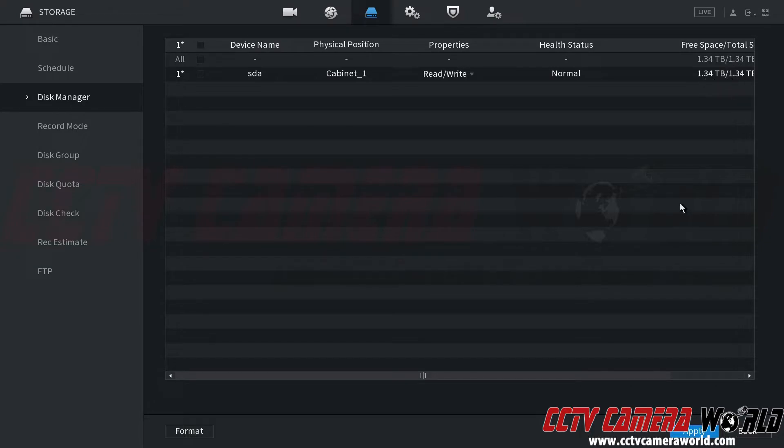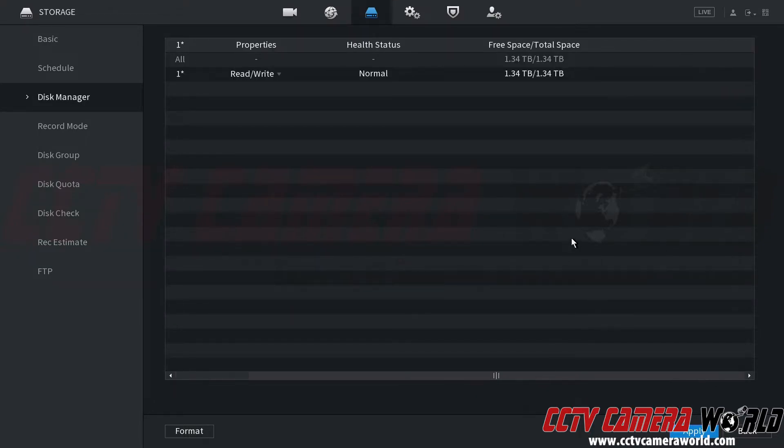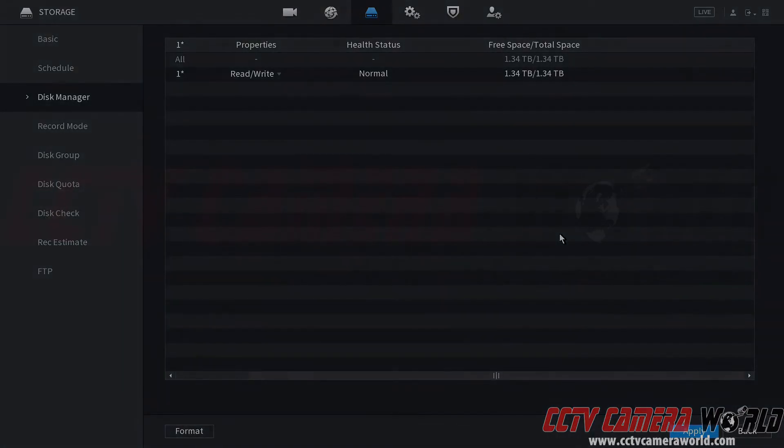Hopefully this video helps you format the hard drive for your DVR or NVR. Thank you for watching.